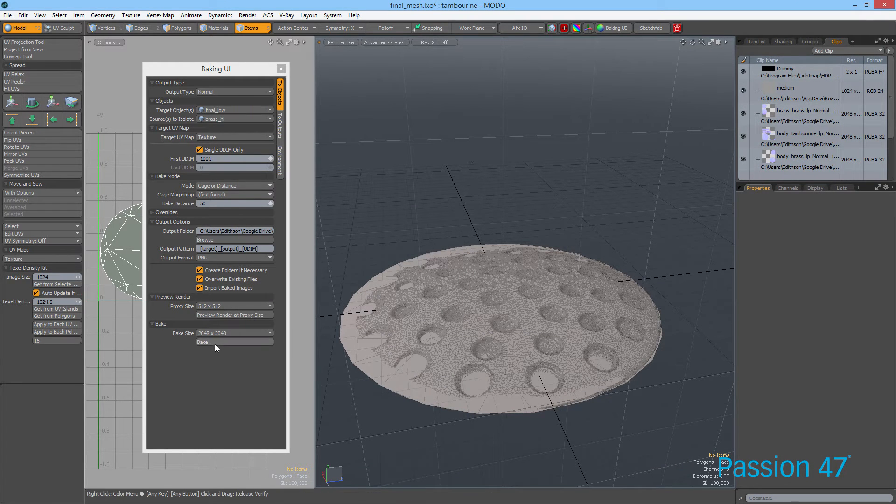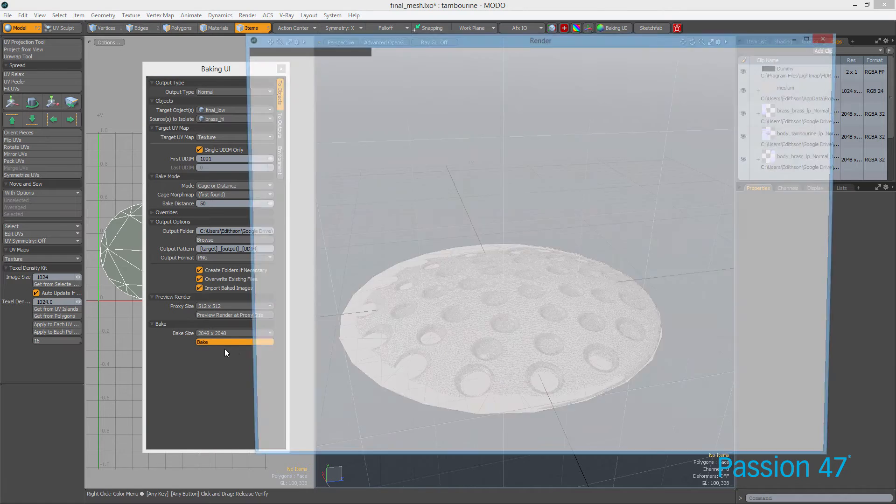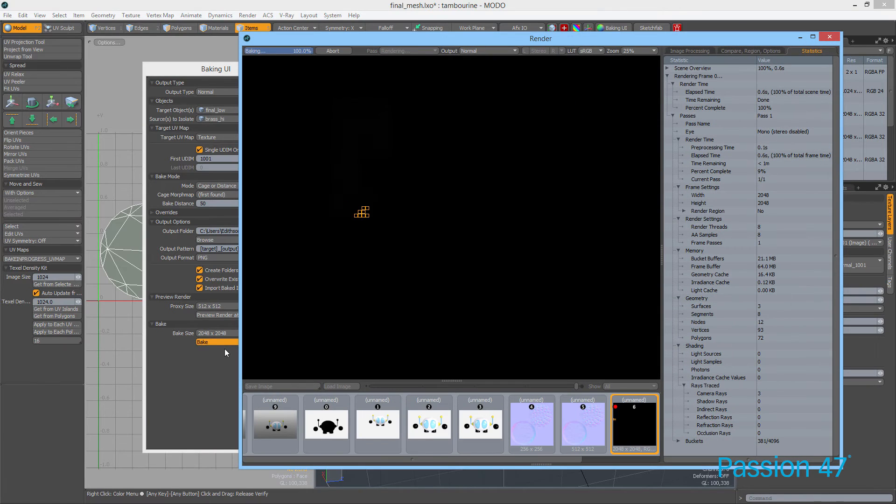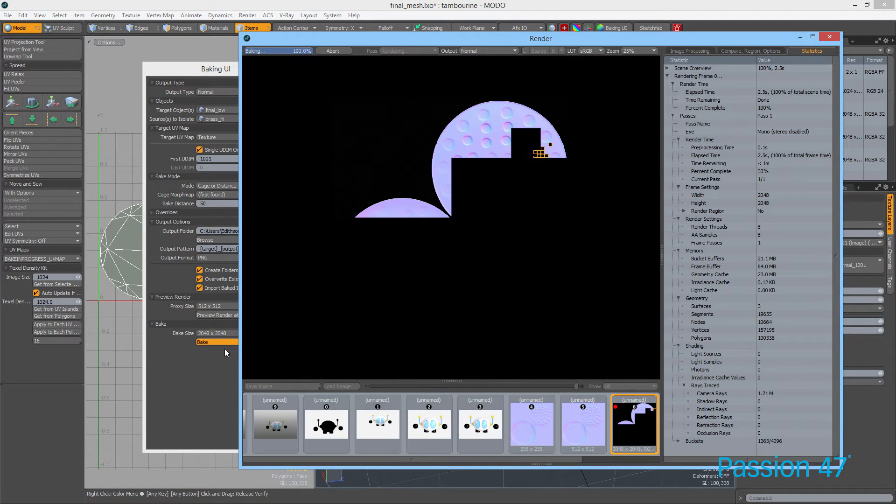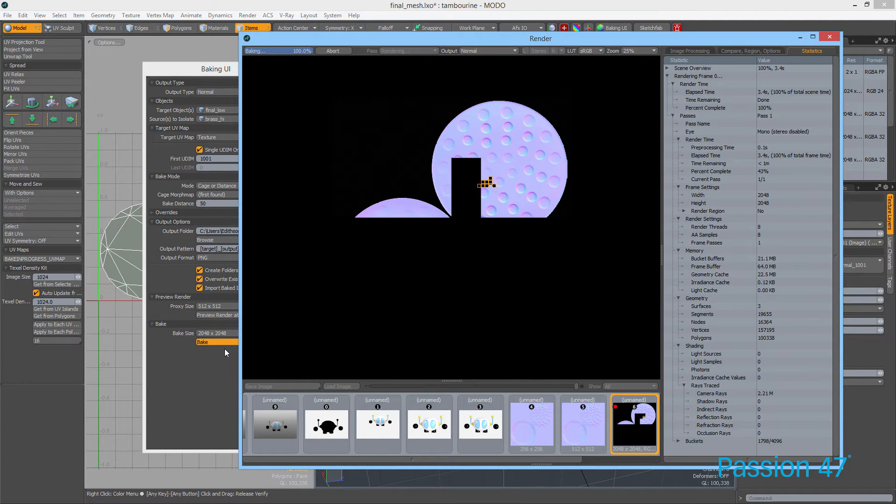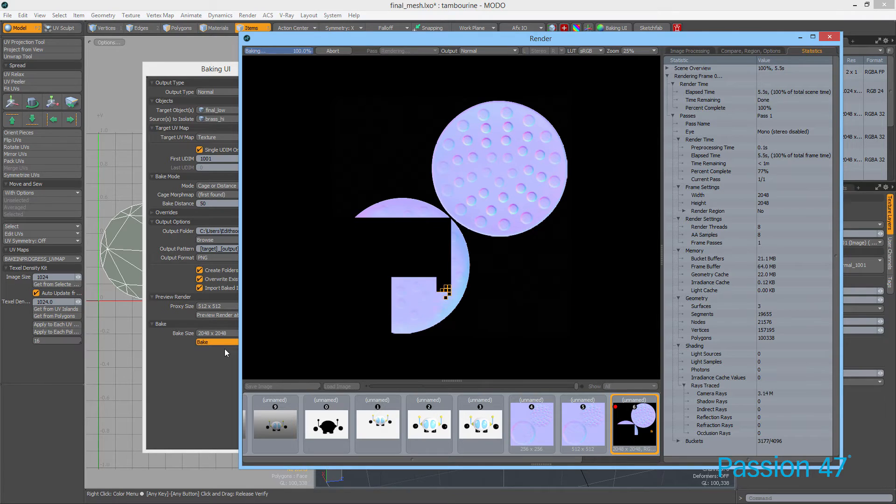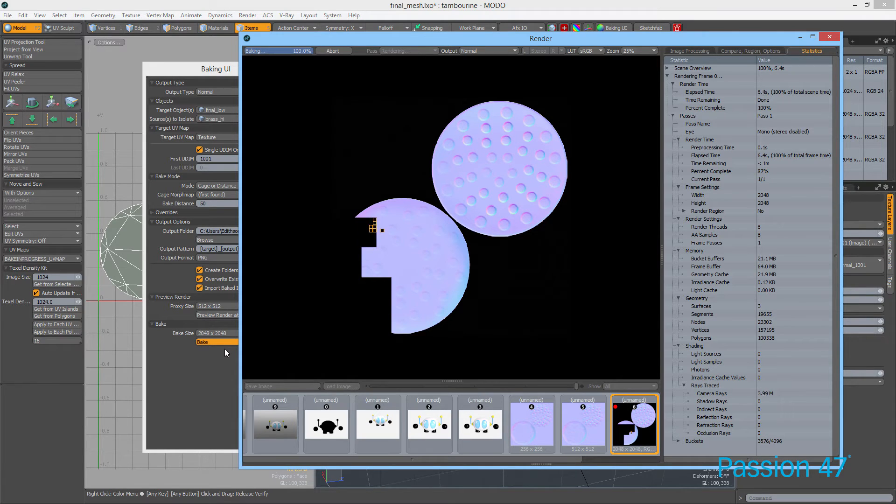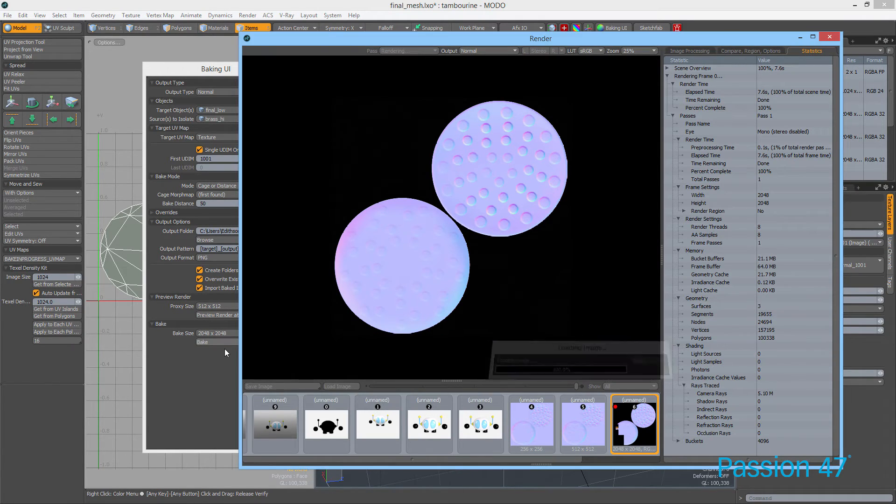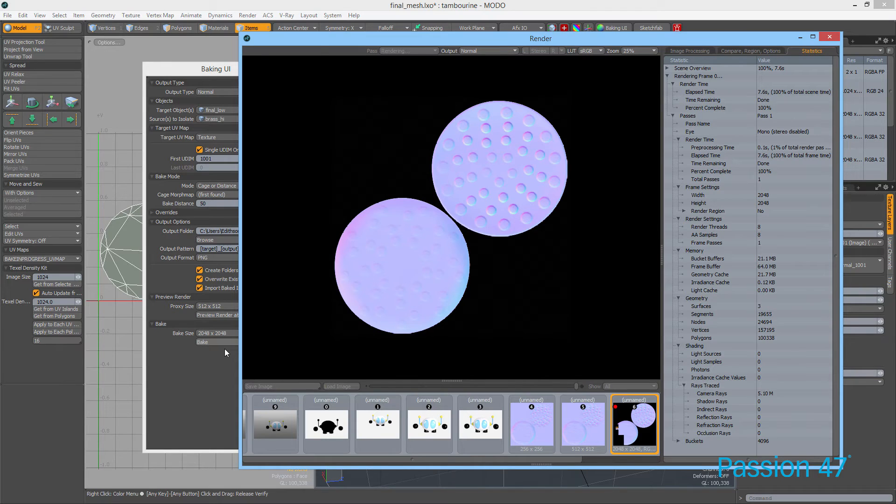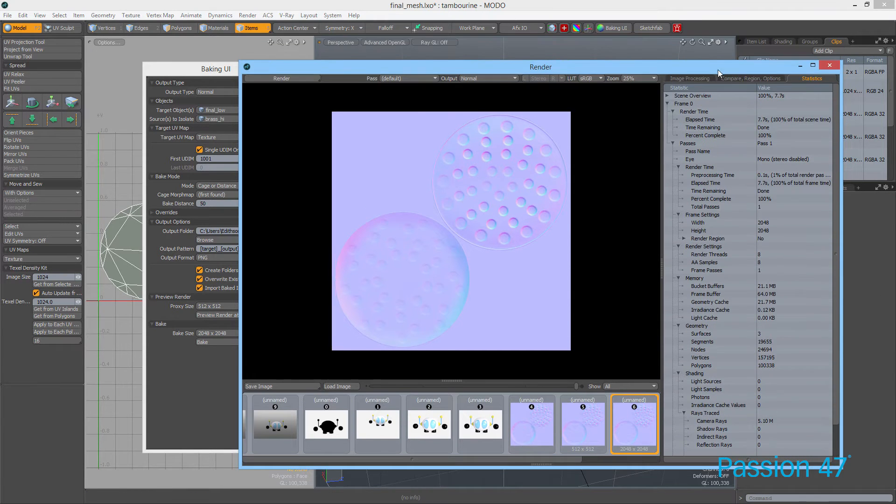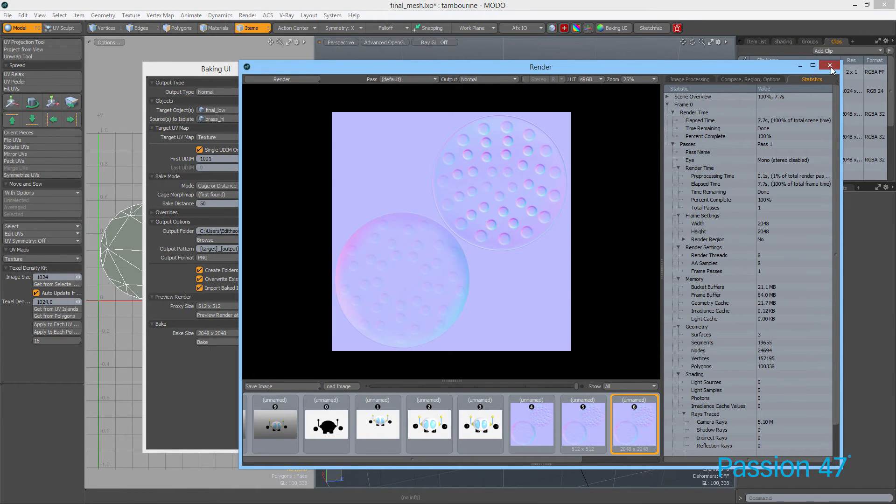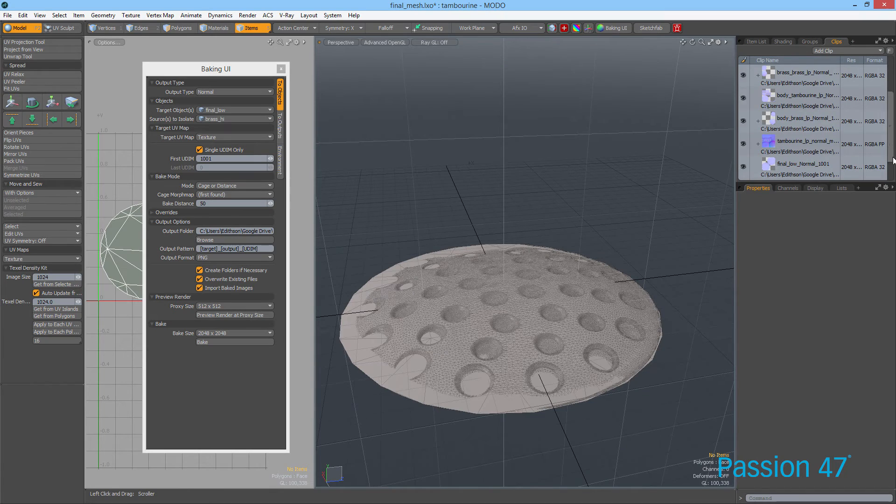I'm going to leave that. The way you'll actually see that in Modo is first you have to bake it. You click Bake and it'll bake our normal map, which is what we want.